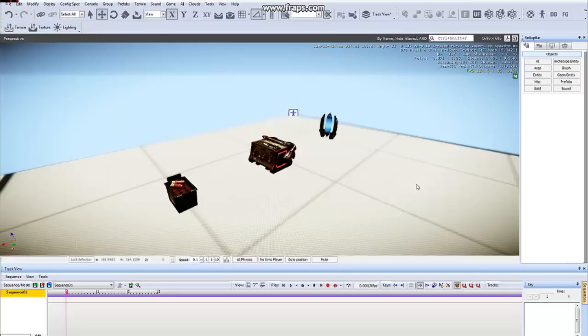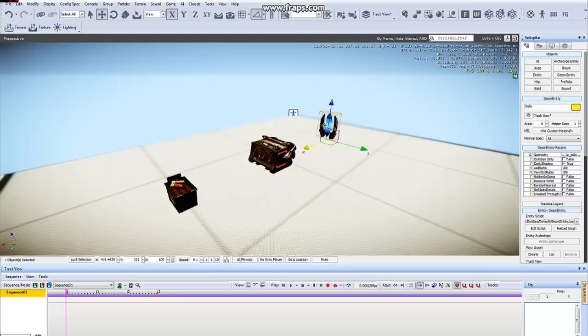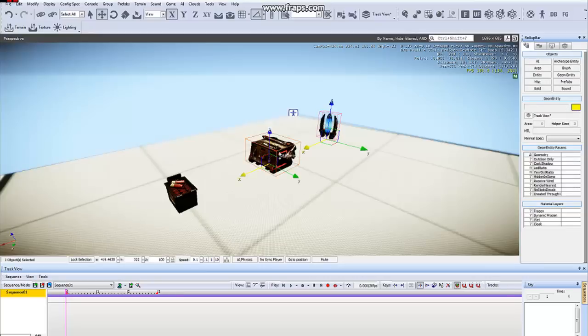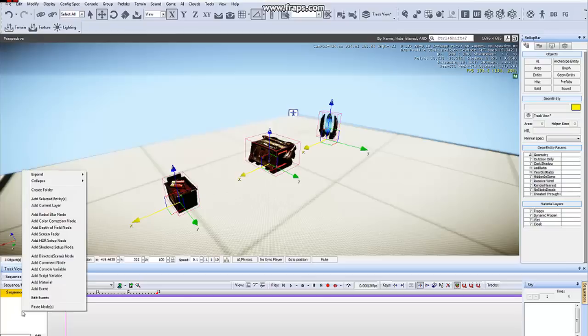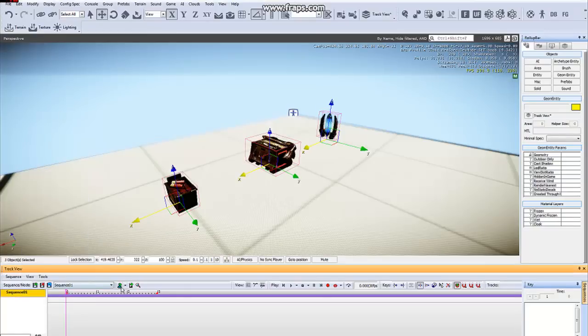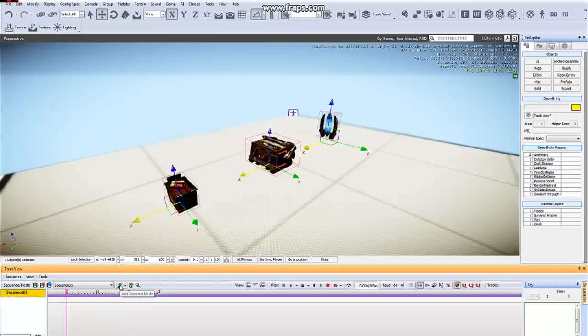Now to add these objects so that we are able to animate them, just select the ones you want, you can either go to this panel in the Track View window, right click and go to Add Selected Entities, or you can go over to this Add Selected Nodes button.